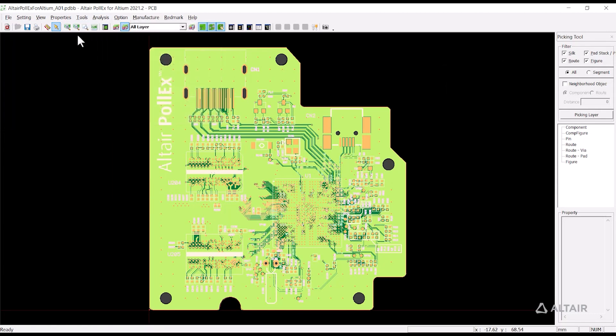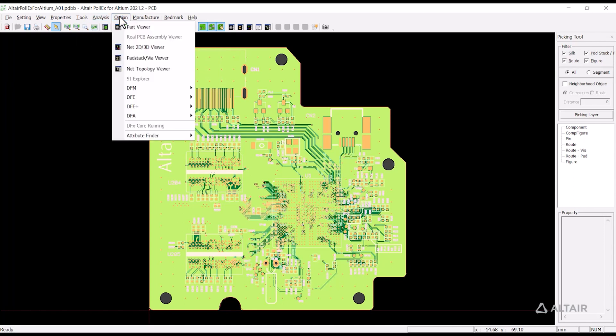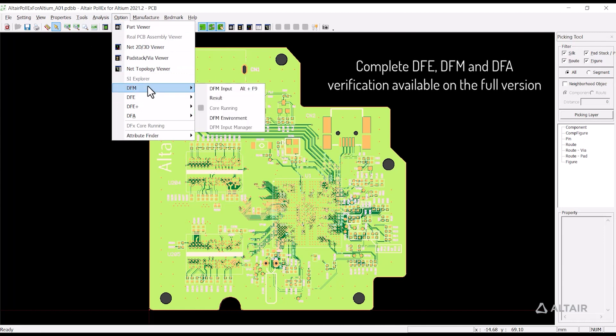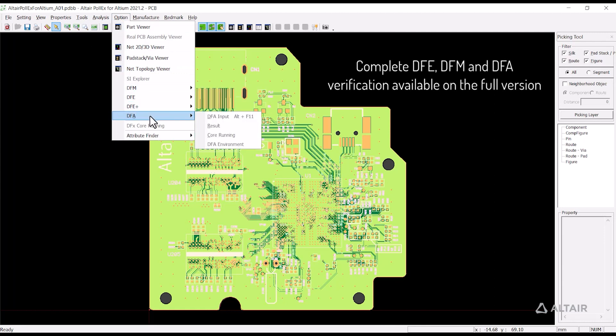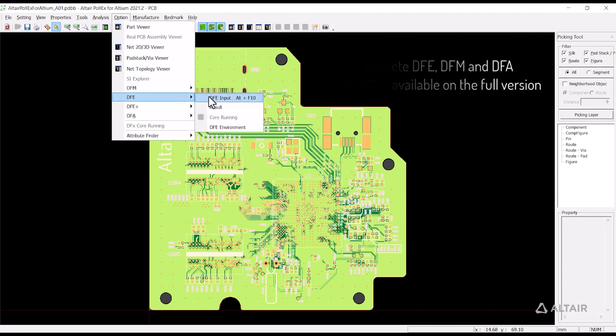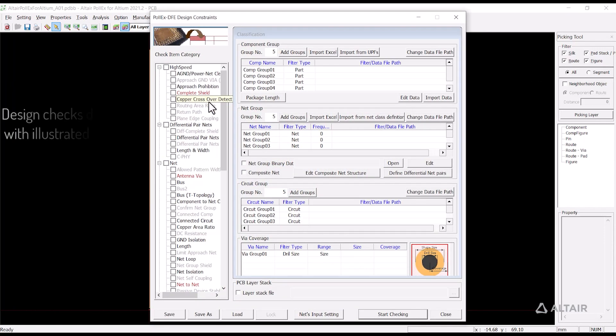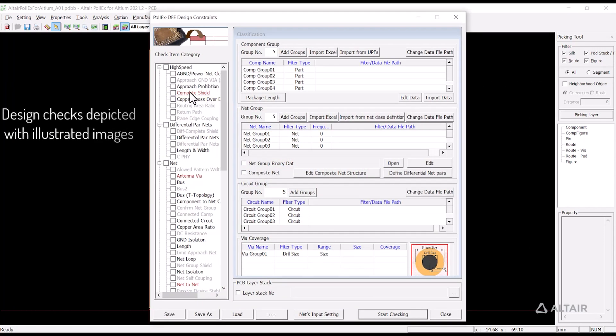Polex PCB verification includes the most comprehensive set of rules like design for electrical, design for manufacturing, and design for assembly. It helps reduce time and cost by detecting errors at early design stages.